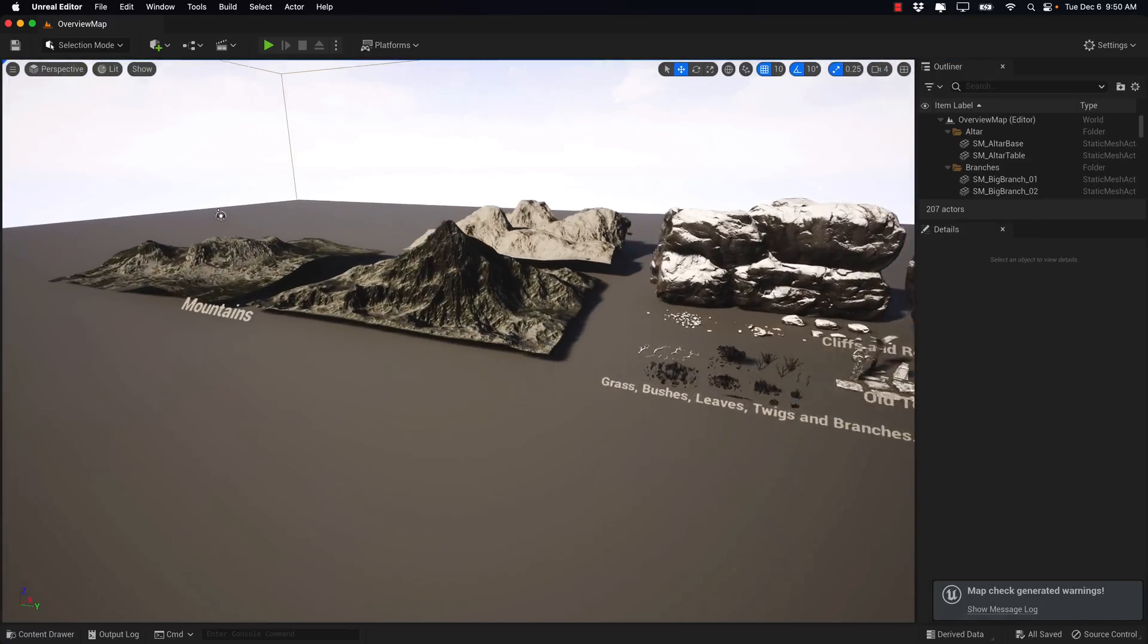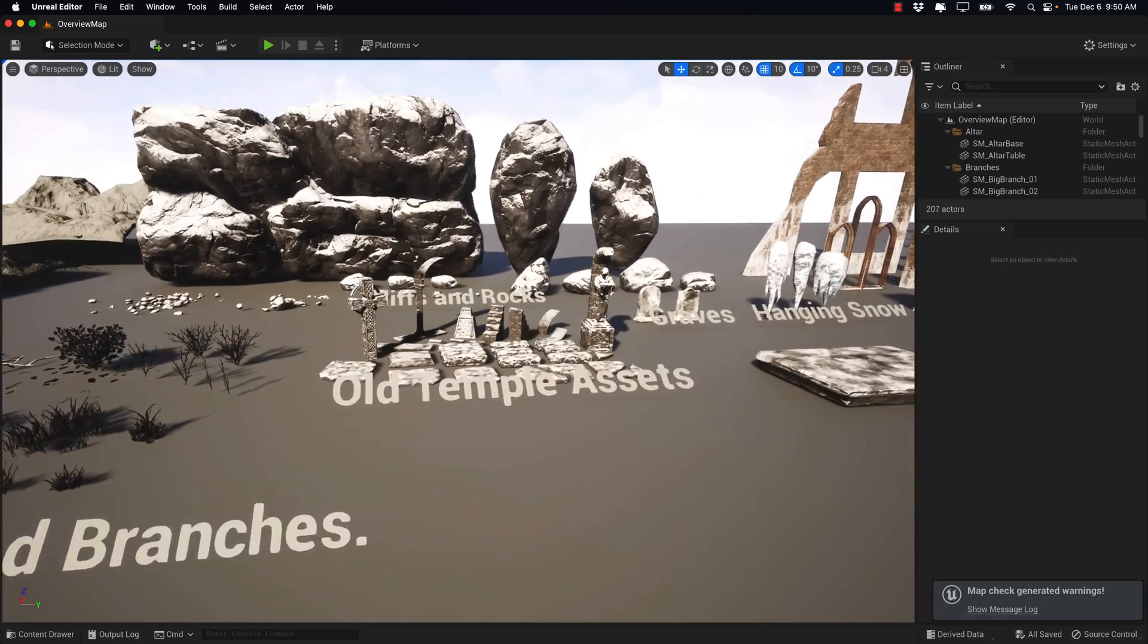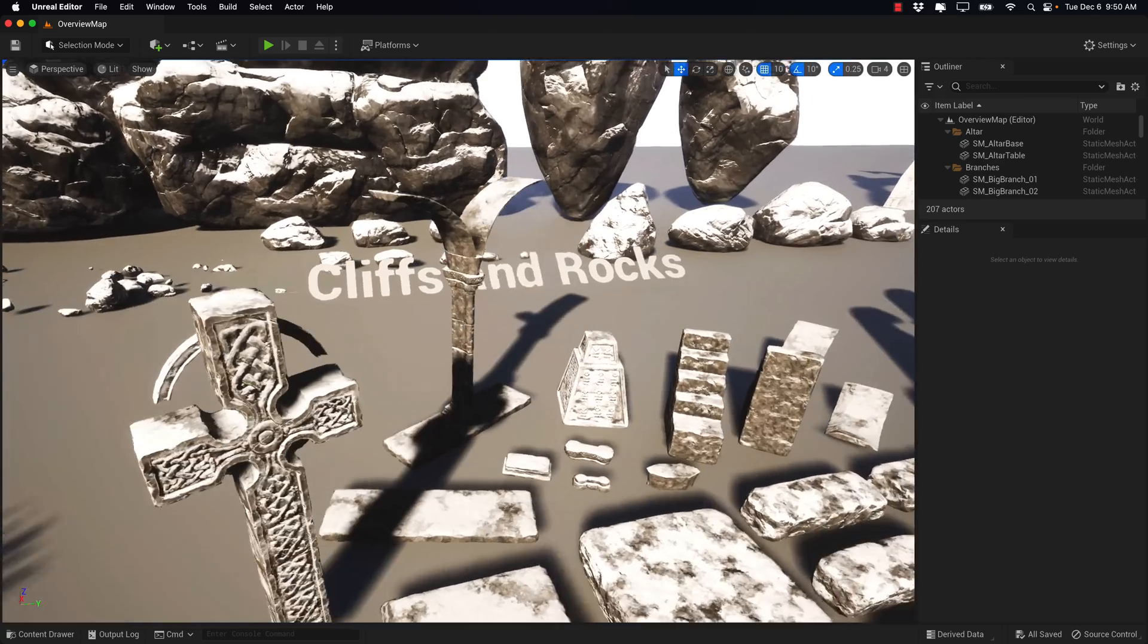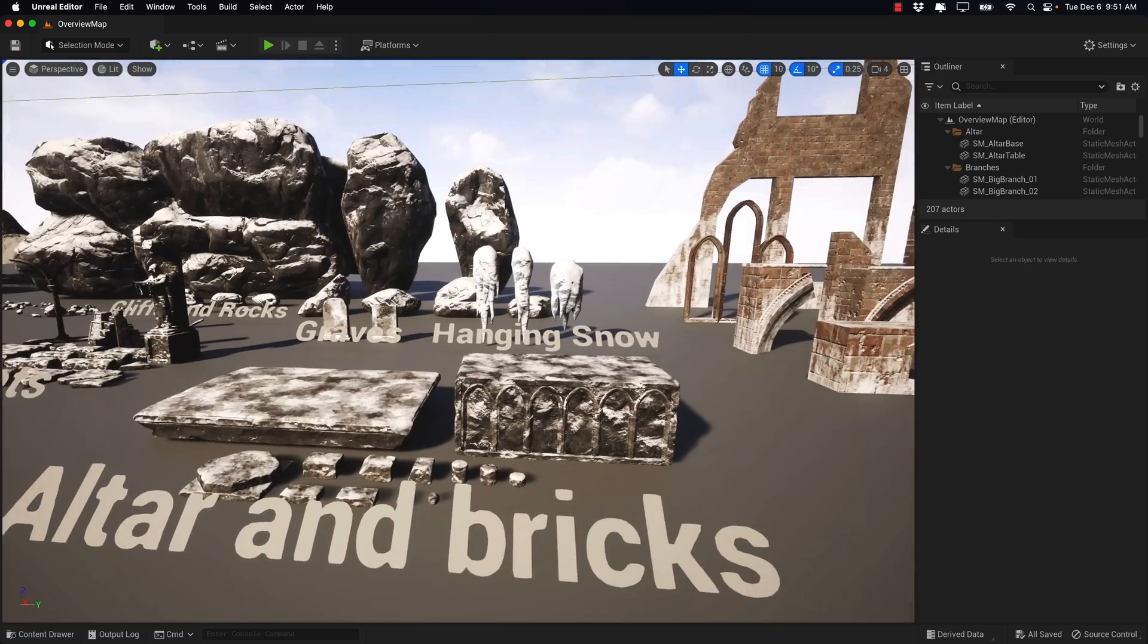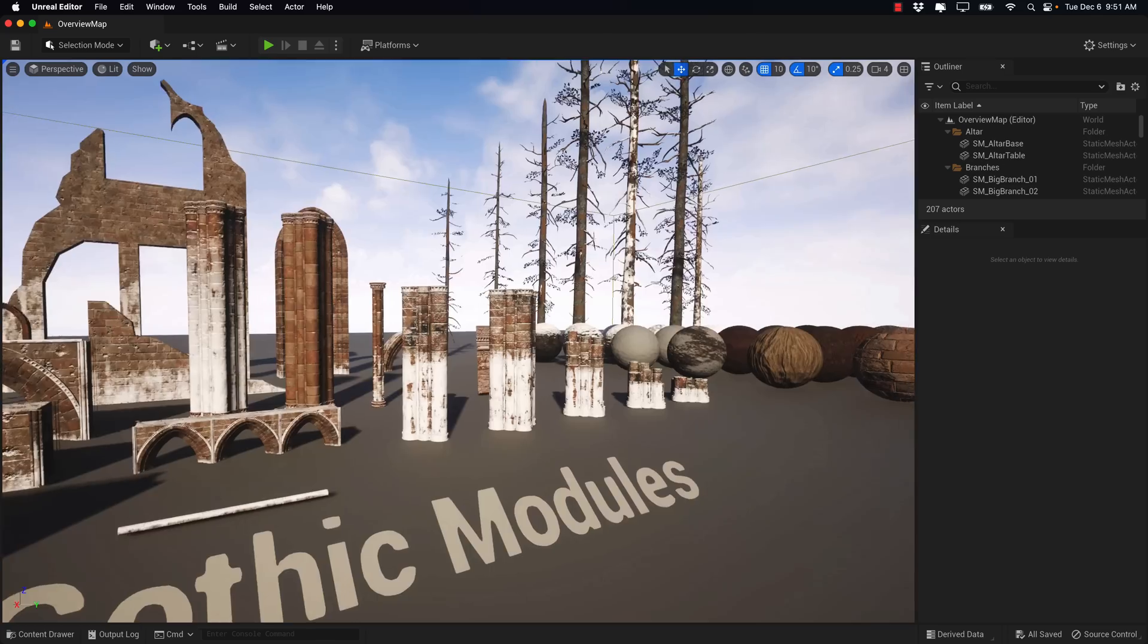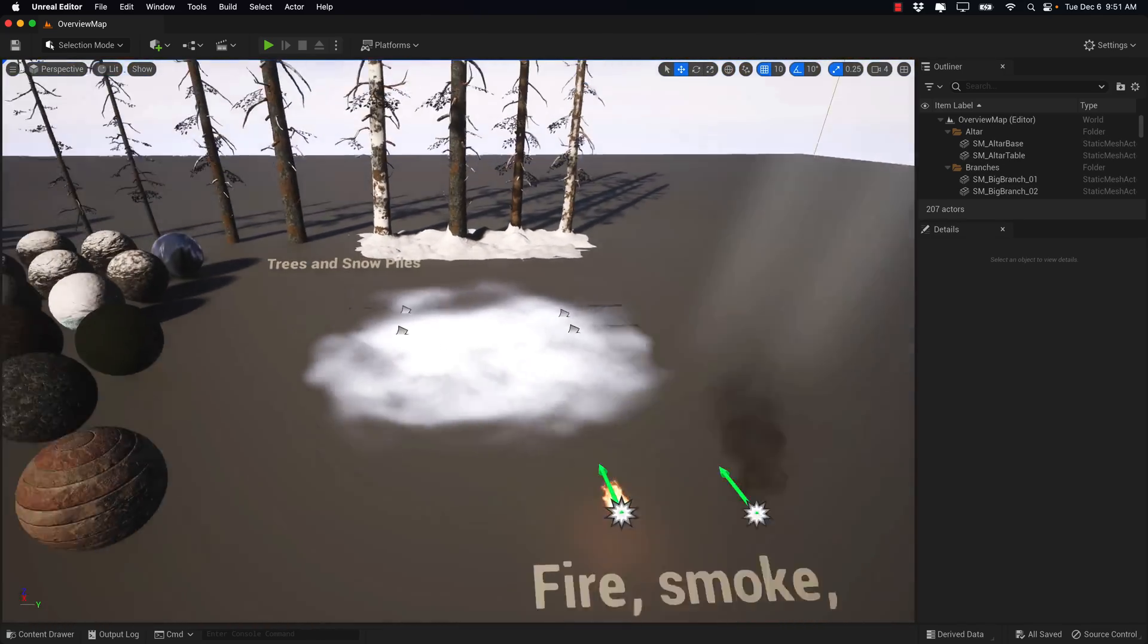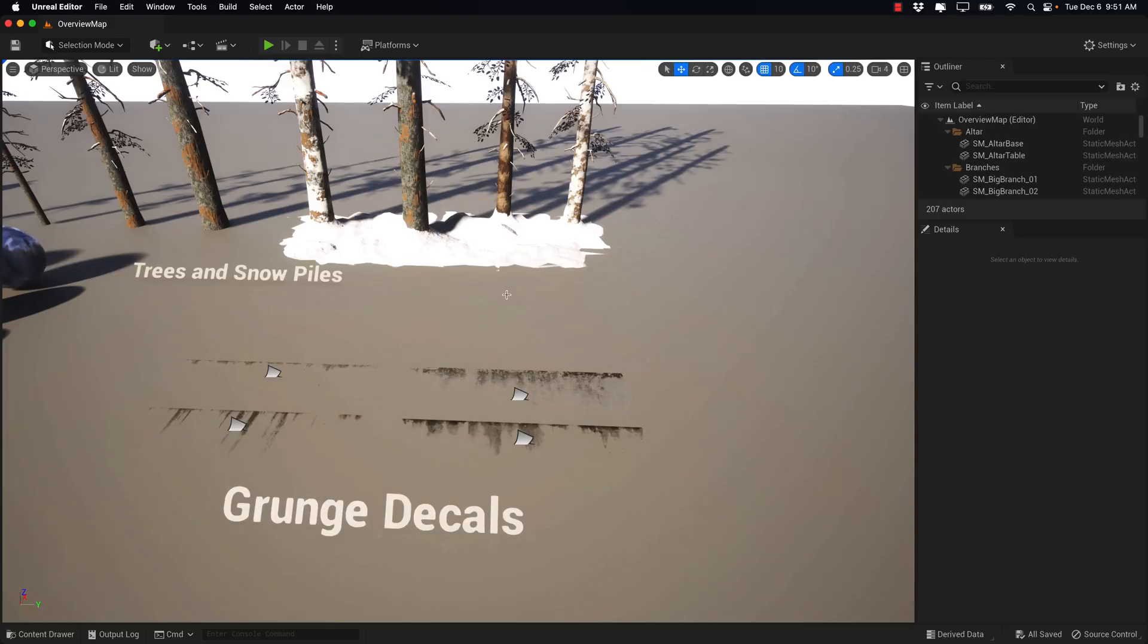So switch over to the overview map, and again, an idea of exactly what you are getting in this one. So we've got the mountains in the background. We've got a variety of different nature items, so grasses, brushes, leaves, twigs, and branches. We have the assets in the temple itself, such as this brazier holder. We've got some old Gothic crosses, we've got some cliffs and rocks in the background, the altar and the bricks that go together. We've got some graves, hanging snow, all the various different modular pieces that went together to create the temple itself. We've got all of the various different shaders that are in this environment. We've got some trees and snow piles in the background there. We've got some particle effects, including fire, smoke, fog, and god rays, and then we've got some grunge decals as well. So that is the Modular Gothic Temple Pack.